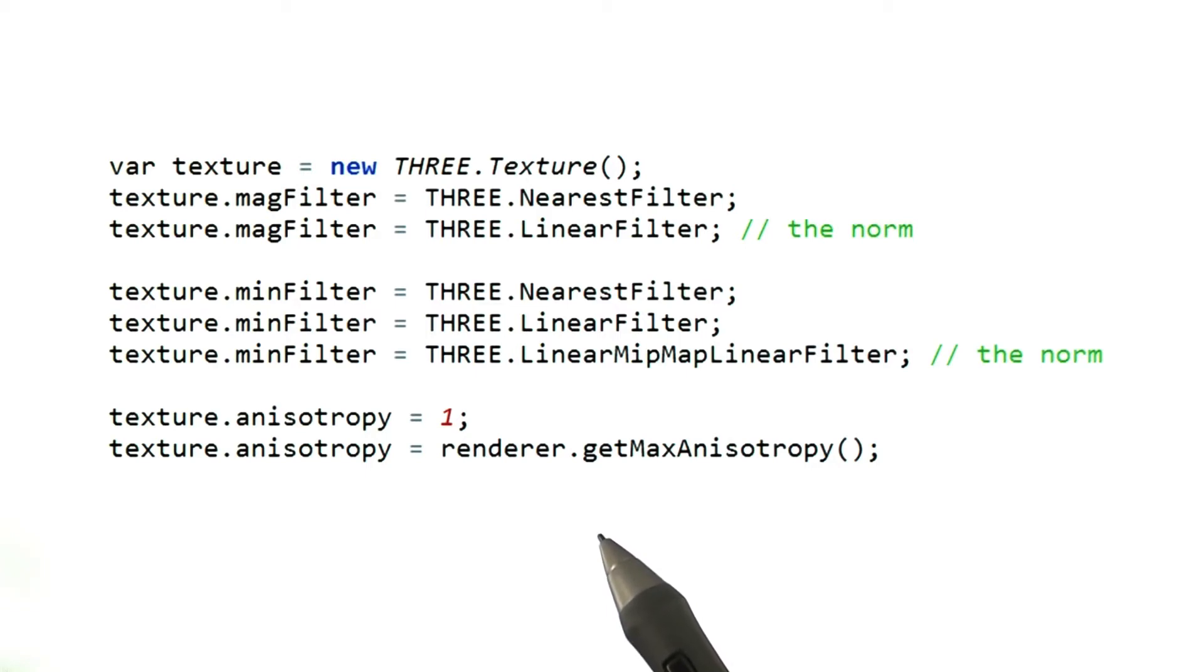This is usually a power of 2, and usually no higher than 16. You can set the value higher if you want. Three.js will use the highest level available on the card.